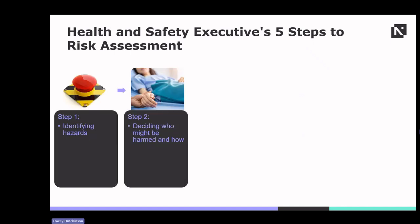Once hazards are identified, the next step is to determine who might be harmed by these hazards and how they could be affected. This includes patients, healthcare workers, visitors and other individuals present in the healthcare environment. Consideration should be given to vulnerable groups such as patients with compromised immune systems, healthcare workers with specific occupational risks and visitors with mobility impairments.